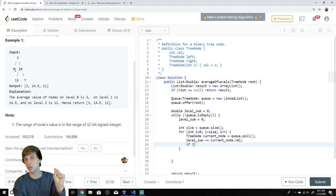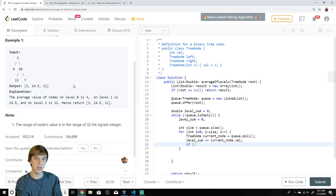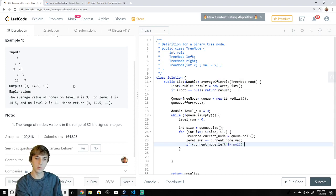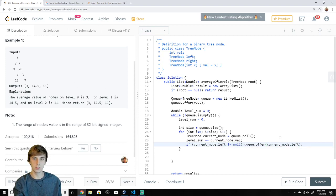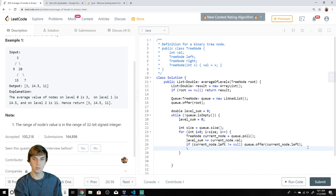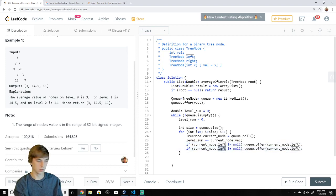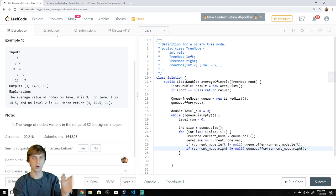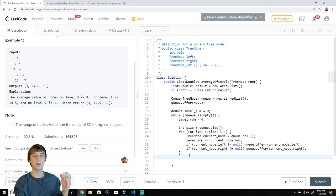Before exiting the inner loop, we add the node's children onto the queue for the next level. Check that currentNode.left is not null, then do q.offer(currentNode.left). Same for currentNode.right — if it's not null, add currentNode.right to the queue. That puts 9 and 20 on the queue.